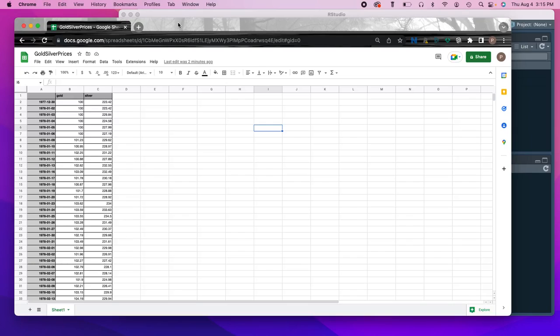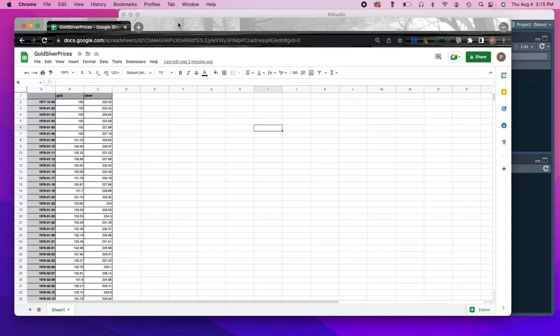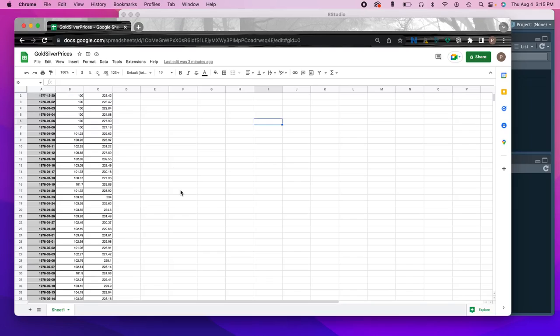In the course we're going to be using the source method which is related to what we just showed in the last video where we can pull data from different sources either from the internet or from our directory and import that into our environment. But this one I just want to show you an example of downloading a CSV file and import that into R. And so that can be from any method.